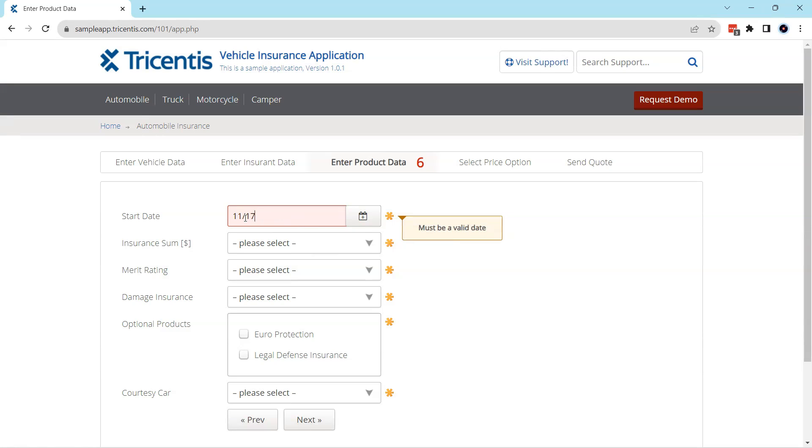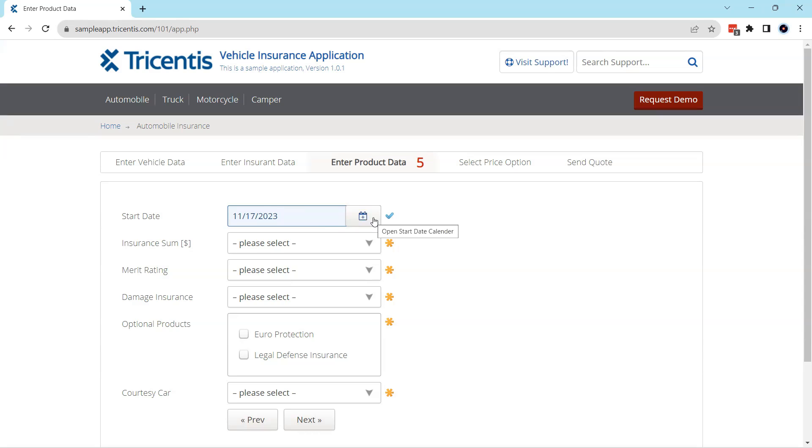So now the date is validated and it's correct. Now in these type of scenarios, you cannot just enter any particular date. You have to enter a date which satisfies this condition which is mentioned for this particular field.